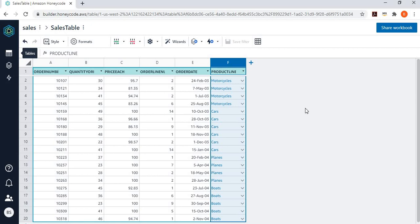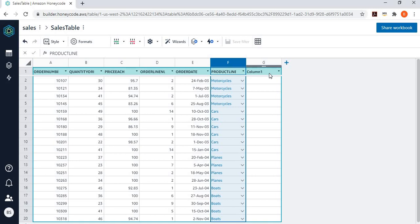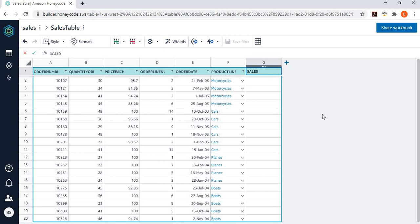So, now the next thing is that I want to add one more column here. So, let's say I want to add here a sales column. I want to add a sales column here.